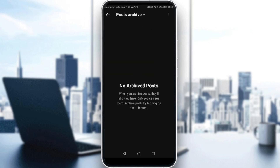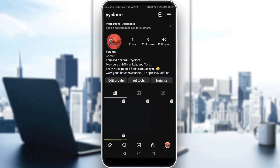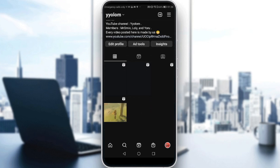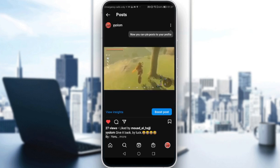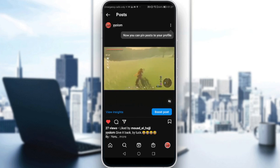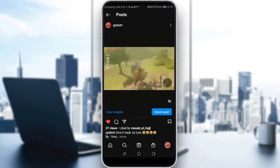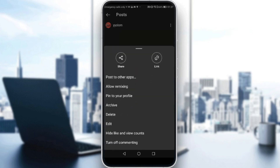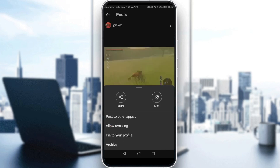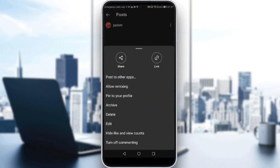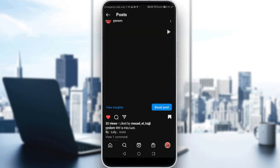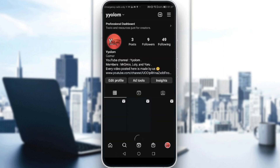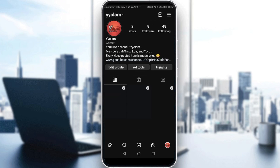As you can see, for this profile on Instagram there are no archived posts. So let's go back, and let's click on a random post in my profile and click on the three dots here. Then scroll down a bit and just look for archive. Just click on it. It will load a bit and the post will be gone from your profile.